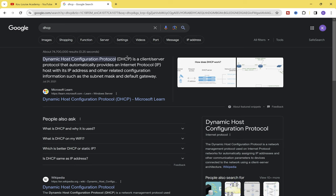This is where DHCP comes in. DHCP will resolve all of that for us. We don't have to go from computer to computer manually assigning an IP address and other information like the default gateway, subnet mask, and DNS address. All of those things will be taken care of by the DHCP server.